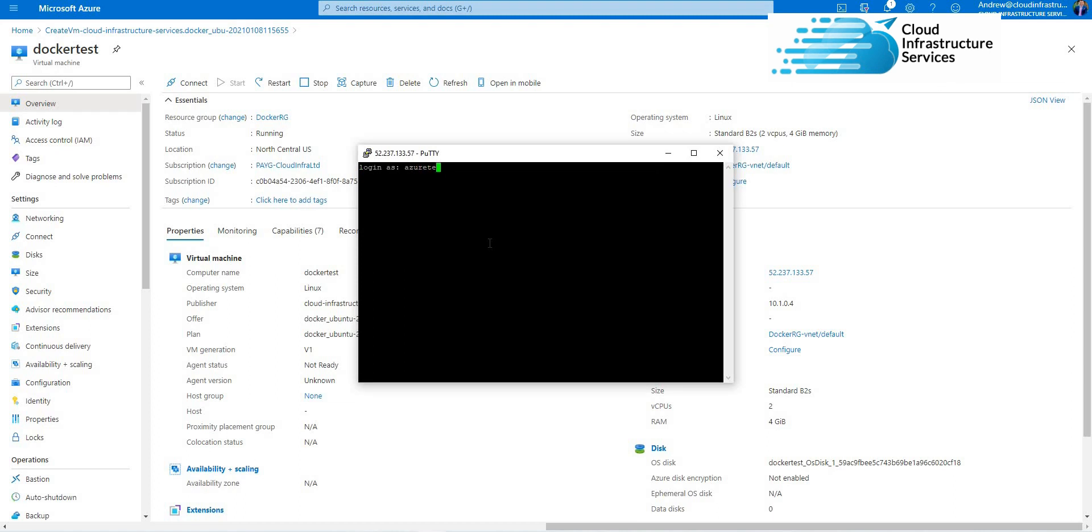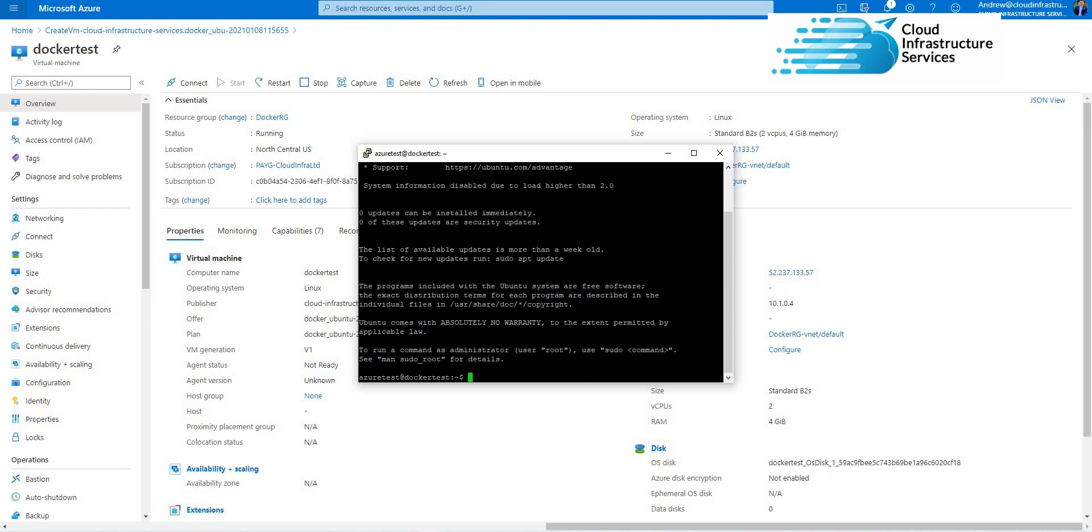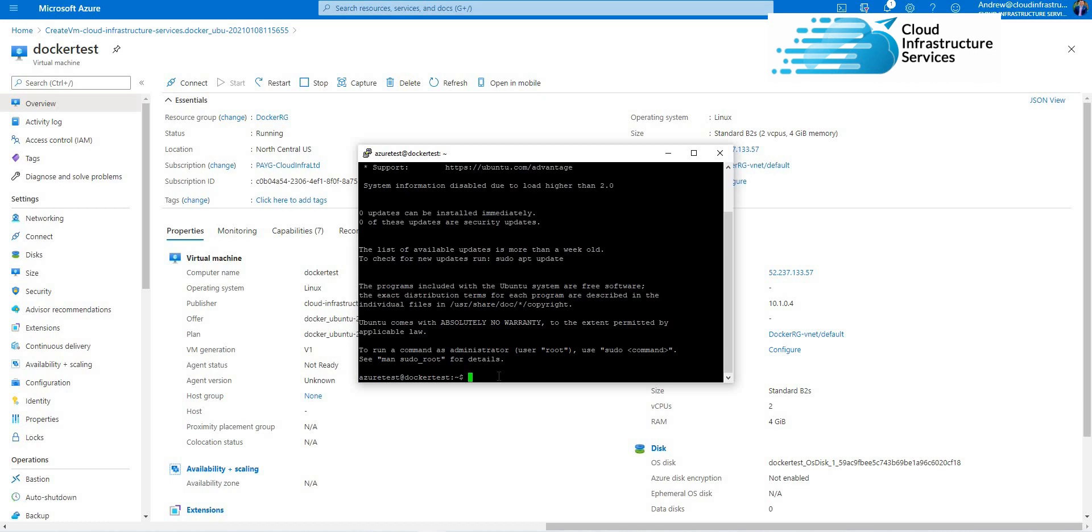And then you log in. I'm logged in now. As I said previously, the Docker Engine is already installed, so you're pretty much ready to go and start building your Docker containers. Just to confirm that Docker is installed, I'll do a quick demo to run the hello world Docker container. So run that.